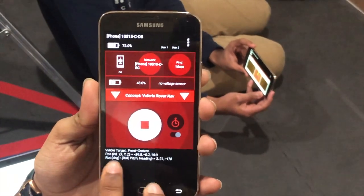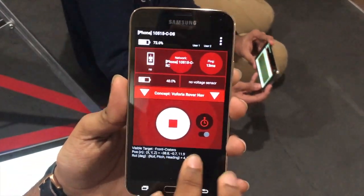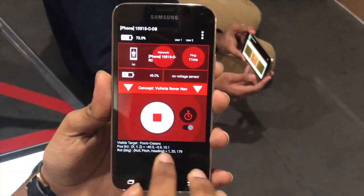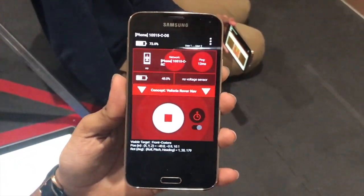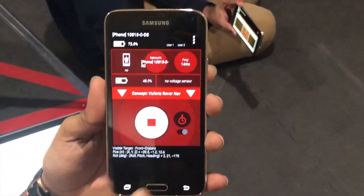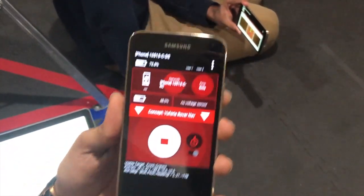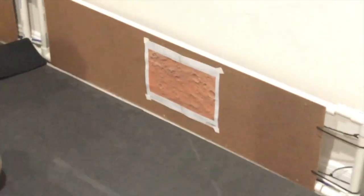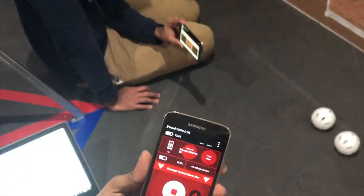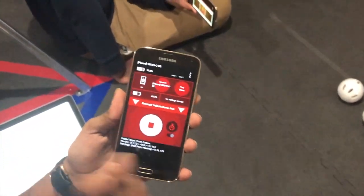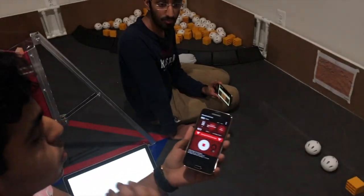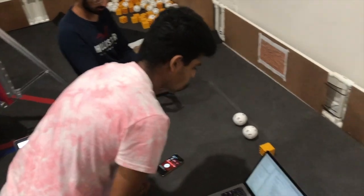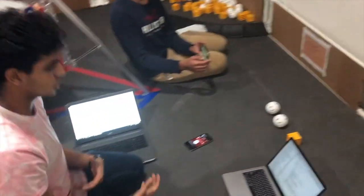The roll and pitch headings are not as useful as you might think, but the X, Y, and Z values can be beneficial depending on what you do with them. Most importantly, the visible target is 'front craters.' The four target names are: front craters, robot, backspace, and footprint. Using those, you can understand where you are on the field and make decisions based on that.